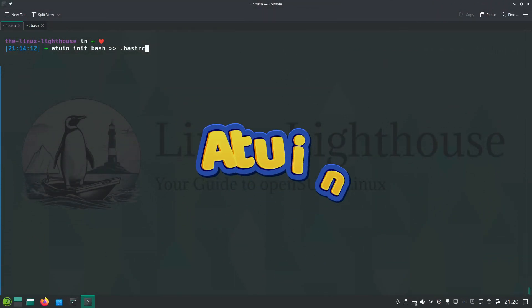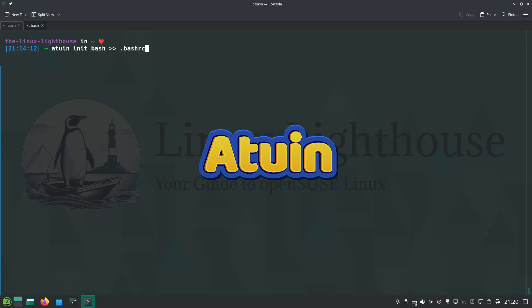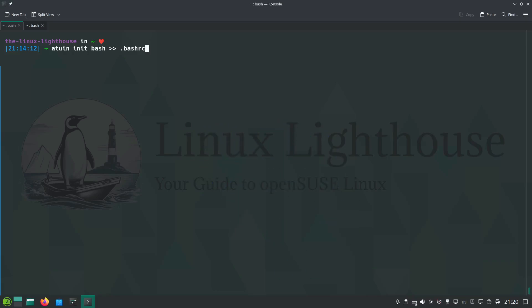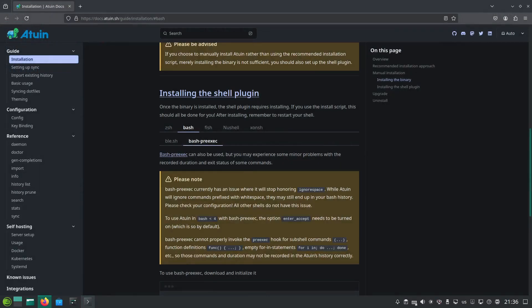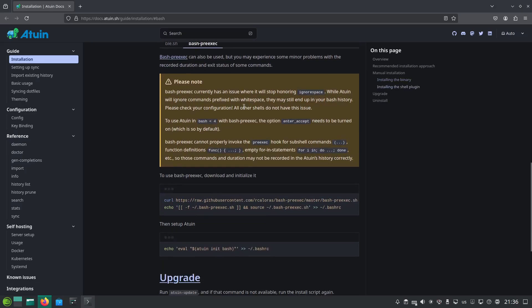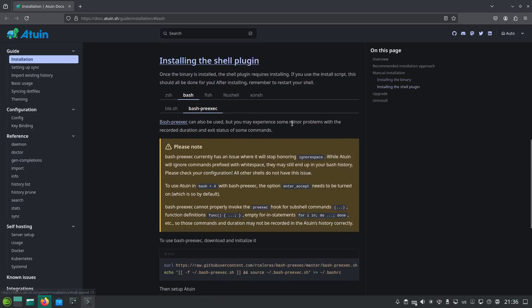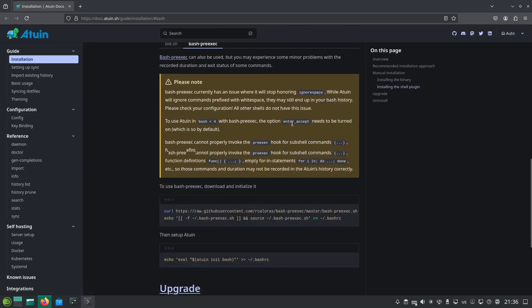Atuin is not just a shell history manager. It is a searchable, syncable, and customizable history powerhouse. To initialize atuin for your shell, you run atuin init space and the name of your shell, and don't forget the double redirection to the initialization file for your shell. After you run this command, don't forget to exit your shell and reopen it again. One more thing you need to do here for atuin to work properly on your shell, especially bash, you hit and go to the documentation of atuin and you go to this section, installing the shell plugin, and you choose the tab of bash and you go down a little.